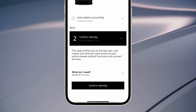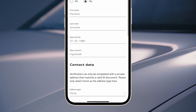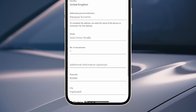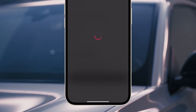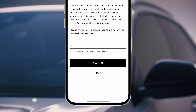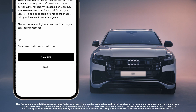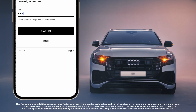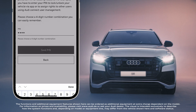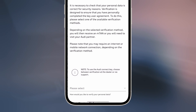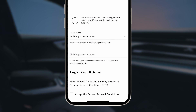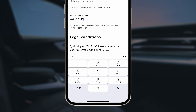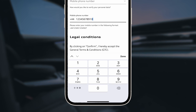In the second step, you will need to confirm your identity. Enter your personal data and press Confirm. You will now be asked to create a four-digit PIN that you will need for security-related functions, such as remote unlocking of your Audi. You can then choose between various verification options, for example by text message directly on your smartphone. For verification, you have to accept the terms and conditions. Read them through carefully and press Verify.